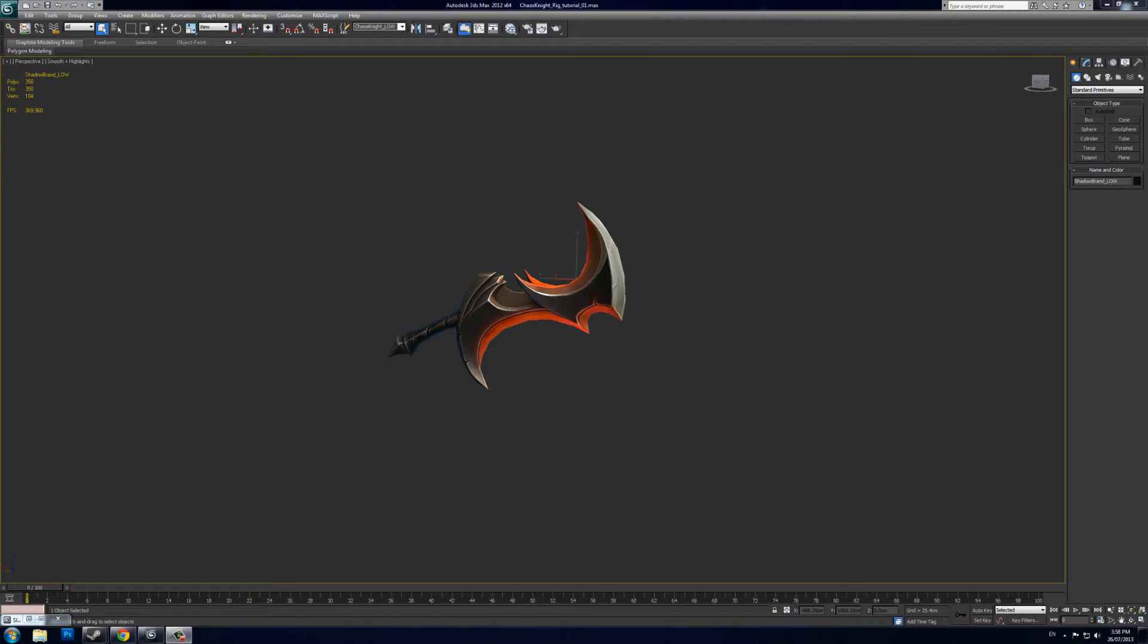Hi, this is Jackson Rogers, also known as Lenny Agony, and in this video I'm going to show you how to rig or skin your final low poly mesh and import it into Dota 2 using 3ds Max 2012.